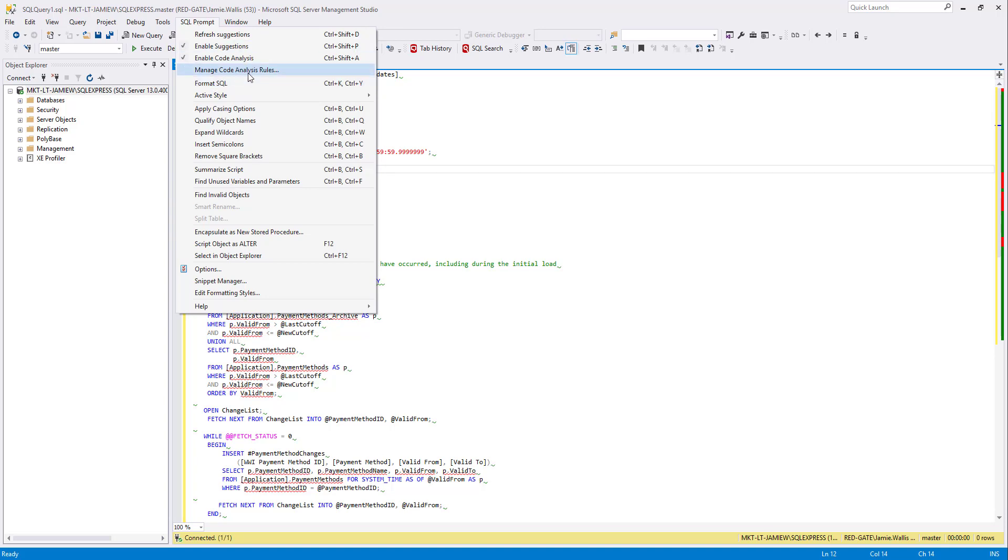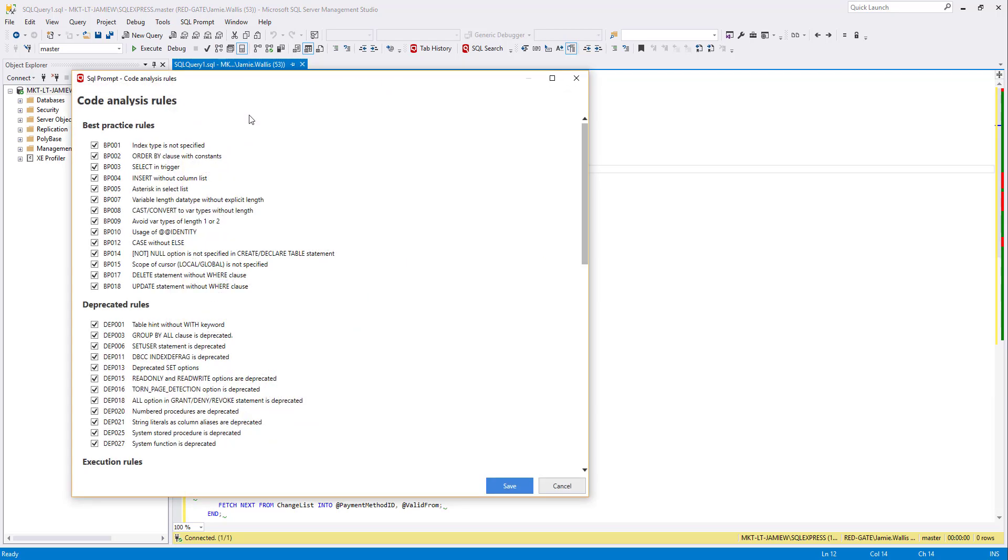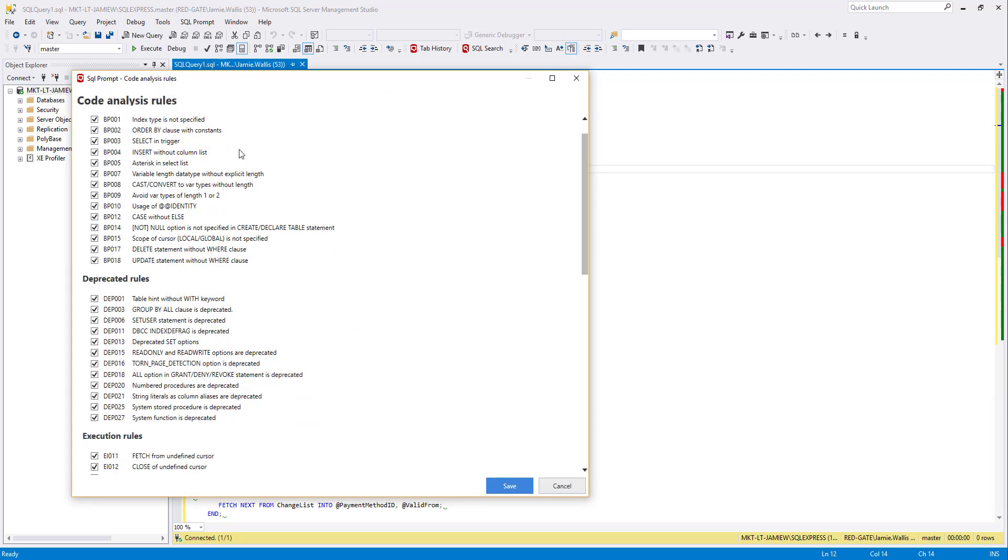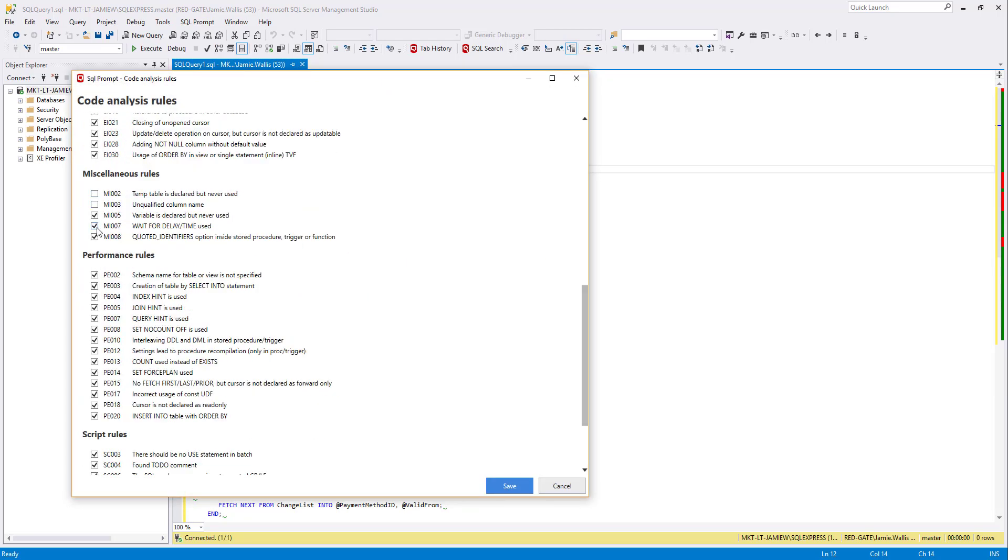This opens the code analysis options menu which gives you the full list of rules available grouped together into related sections. To disable any I just uncheck the box next to the rule and then press save when I'm done.